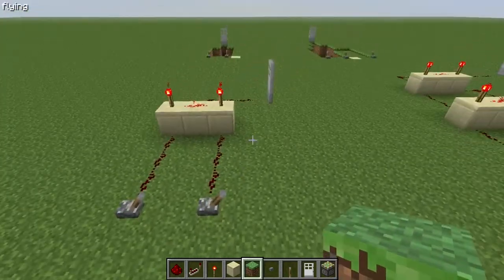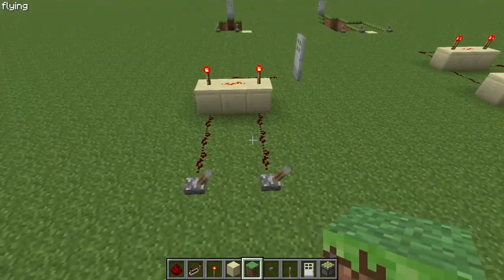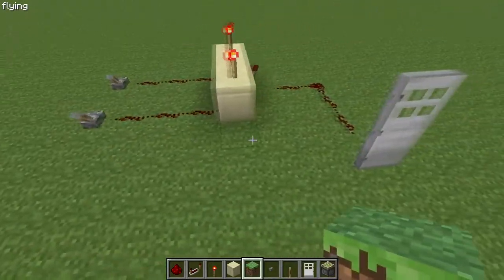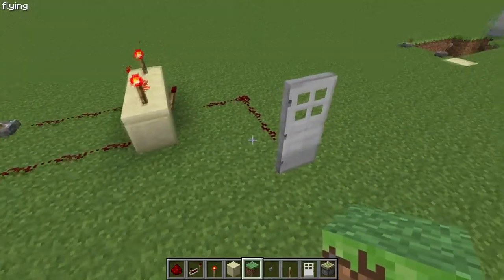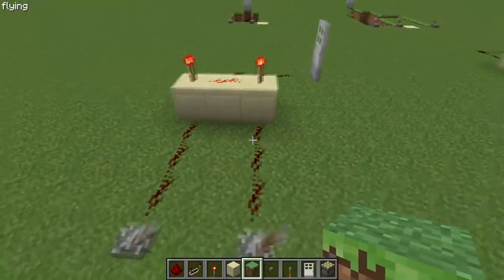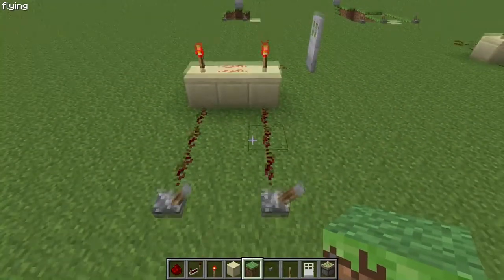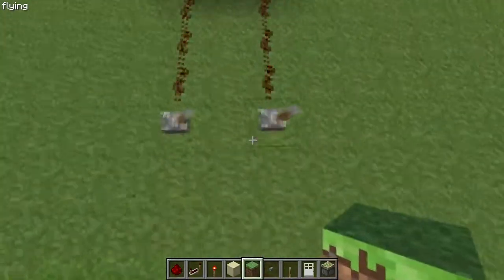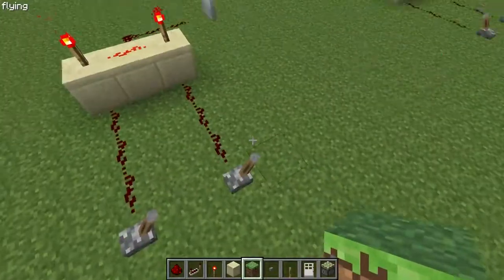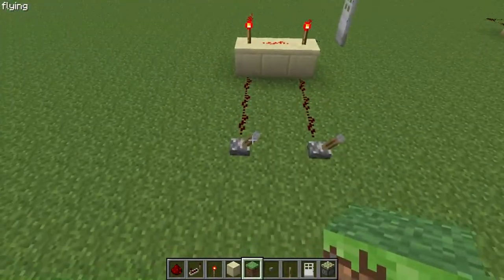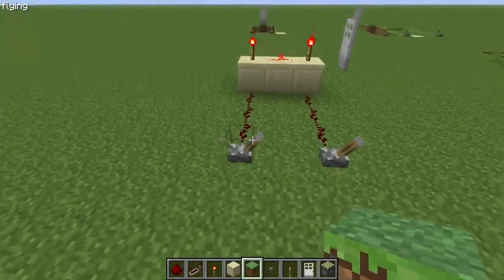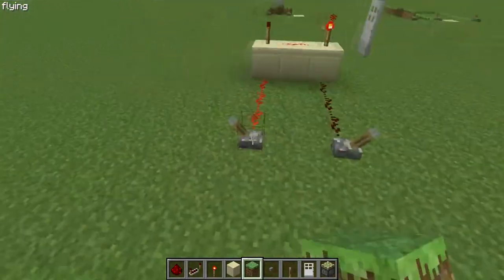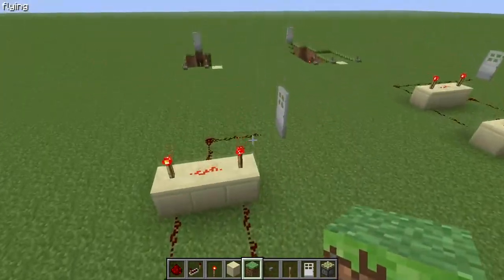Hey guys, I'm RetroGamer420 and this is the beginning of hopefully a series of redstone tutorials I'll be making. I wanted to start this off with a simple 2-lever gate door — so 2 levers — and then that door will open, and I'll show you how to make this.